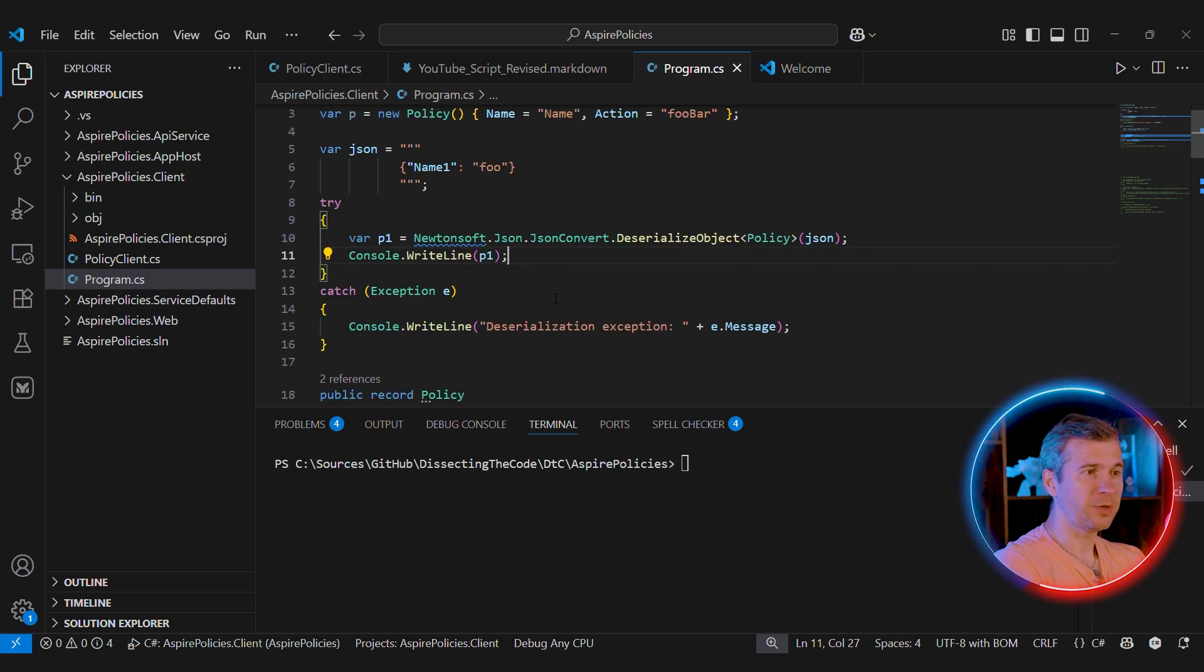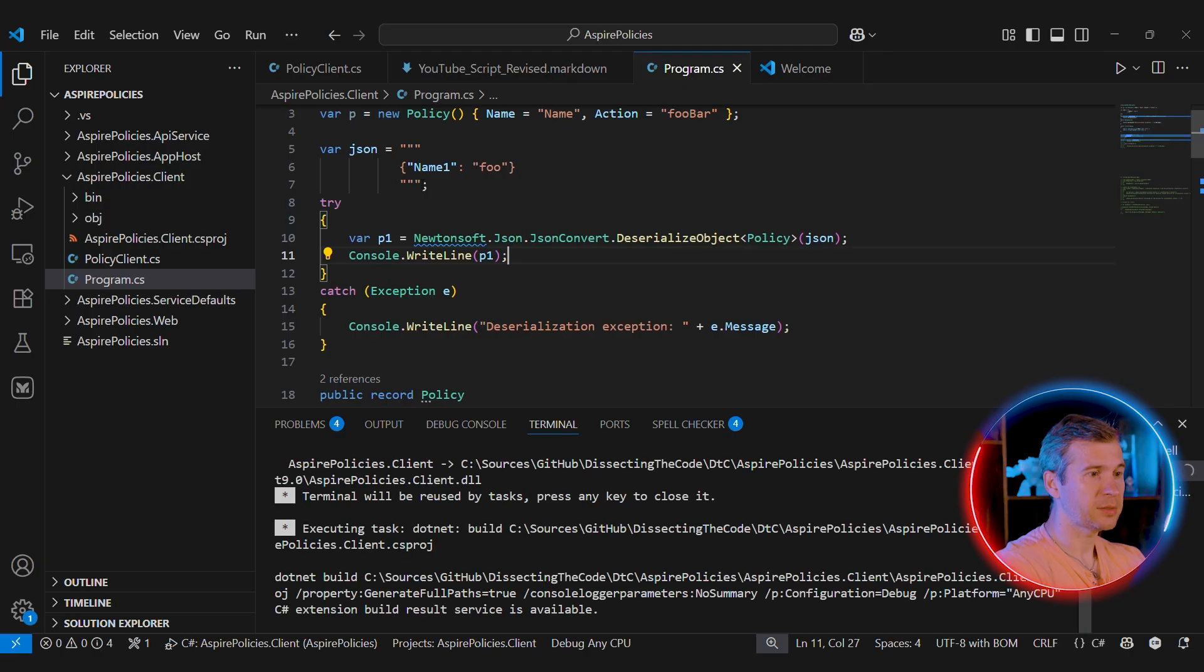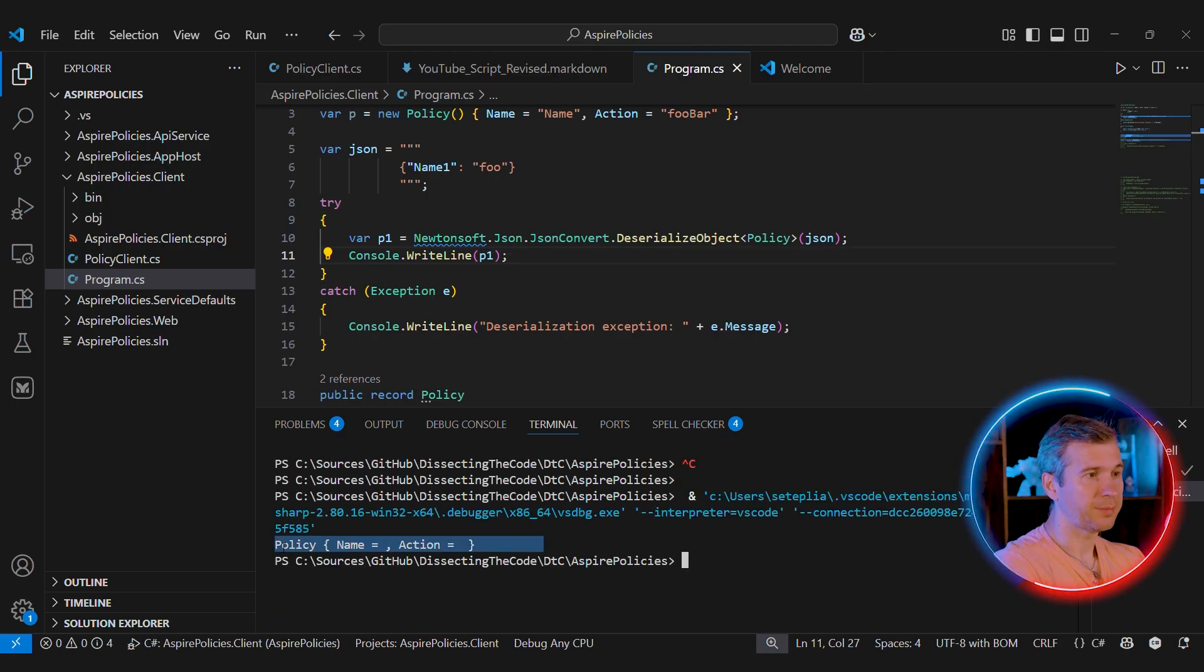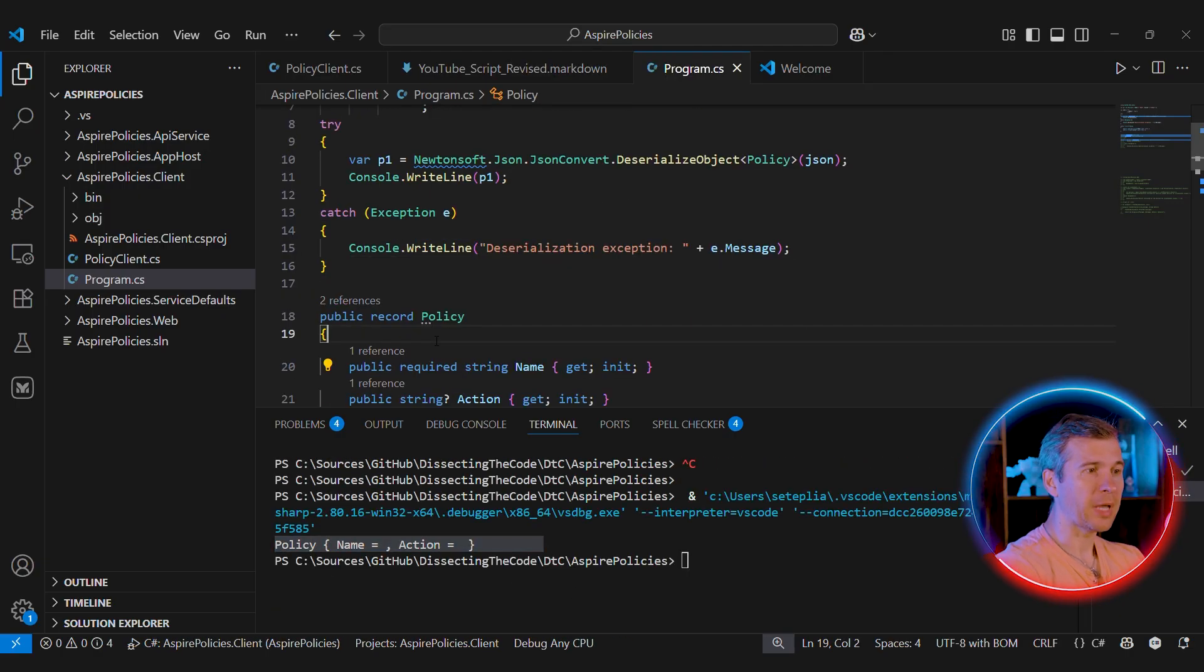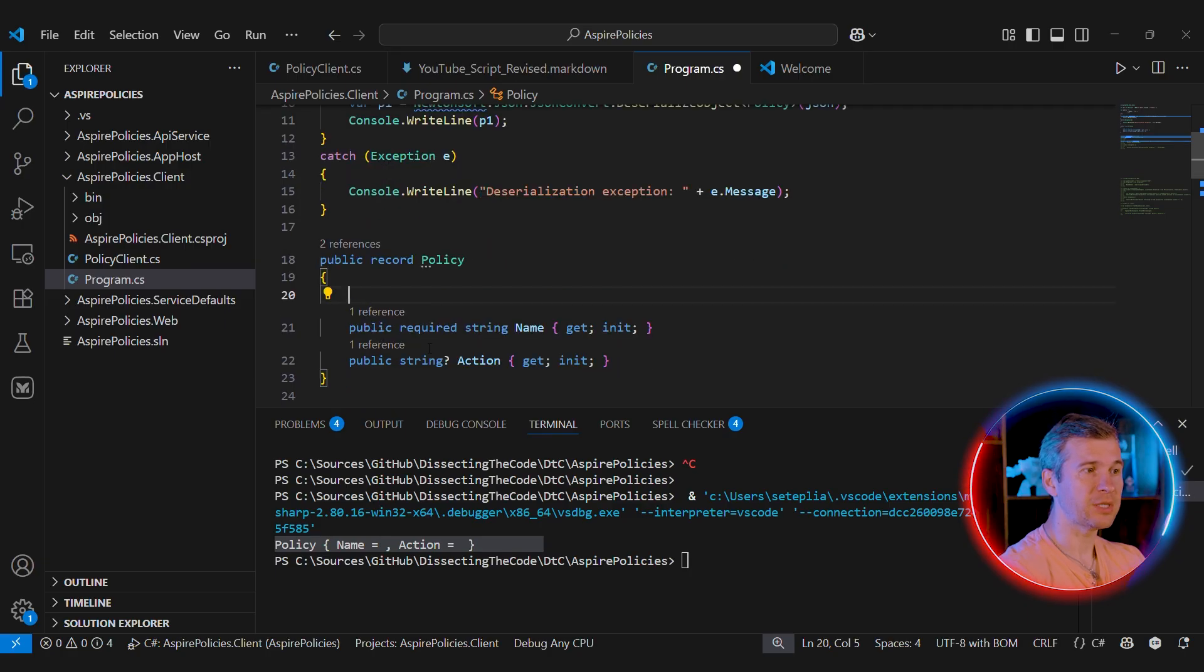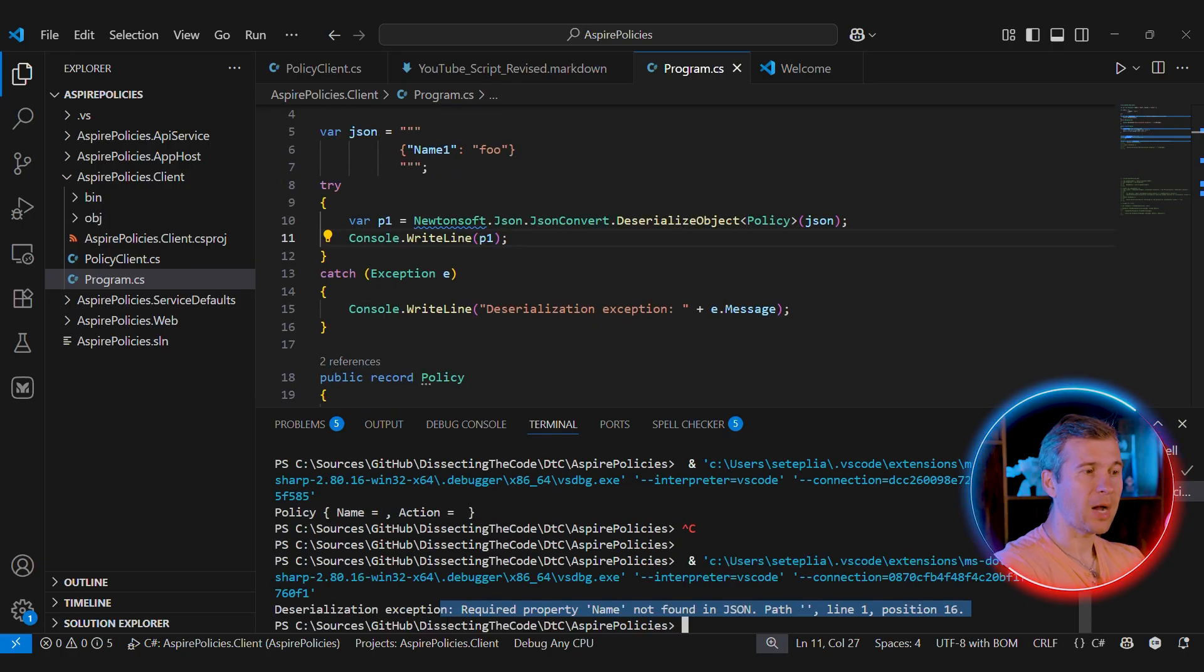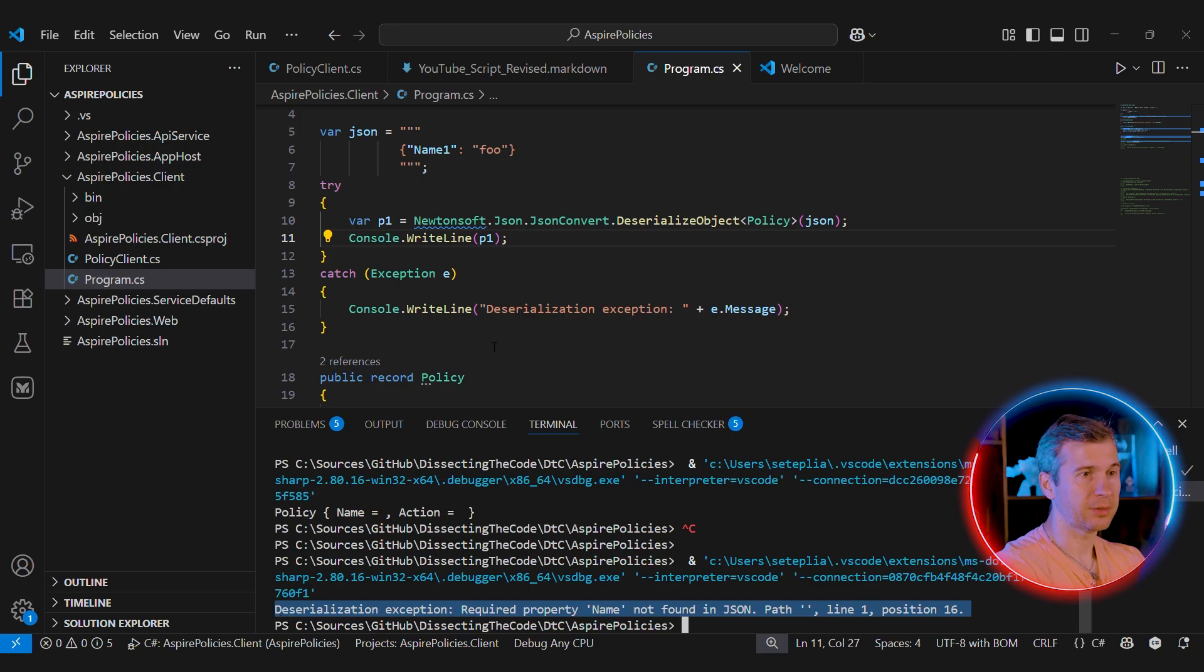But Newtonsoft.Json handles this slightly differently. If we deserialize this case, we see that the policy is invalid. Instead of relying on required and non-required property, Newtonsoft.Json relies on JSON required attribute. And now if we run the code again, we'll get the deserialization exception.